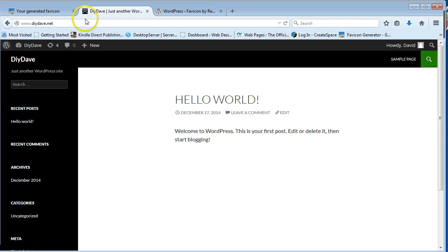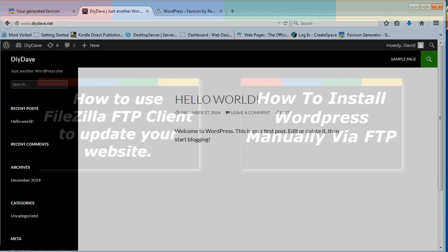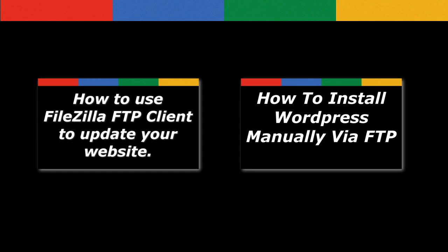There you go, guys. There's your favicon image added. If you have any comments or questions, leave them below. Hit the like button. And I will see you in the next video. Cheers, good luck.